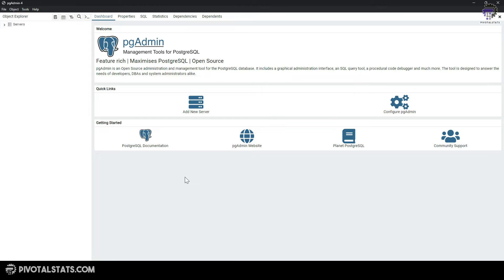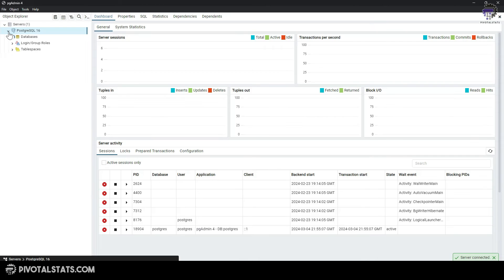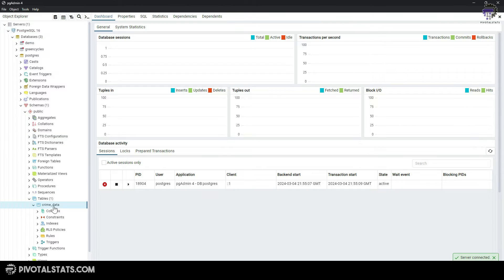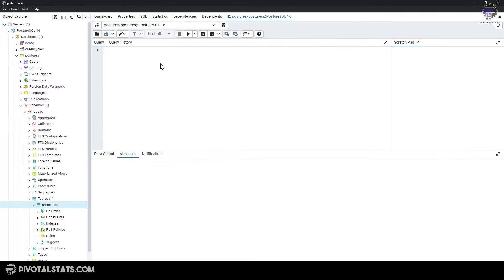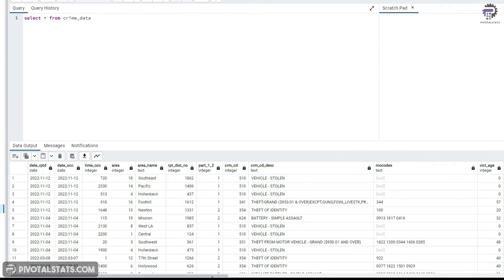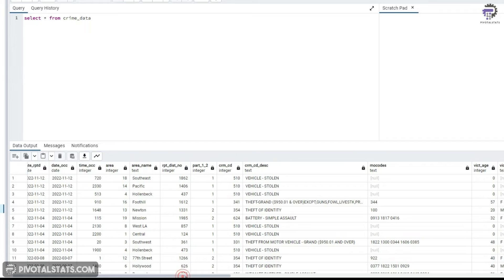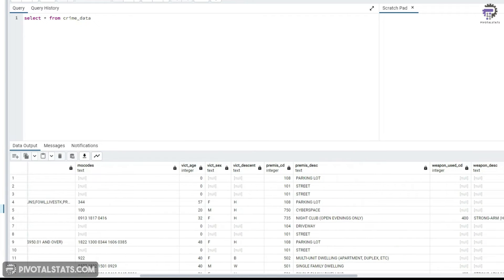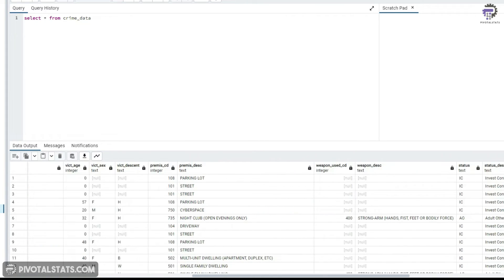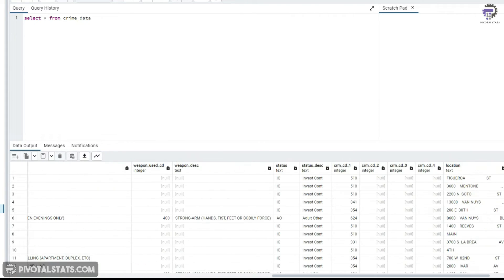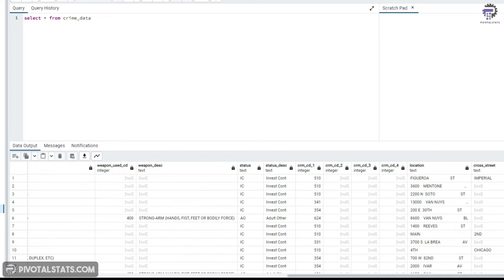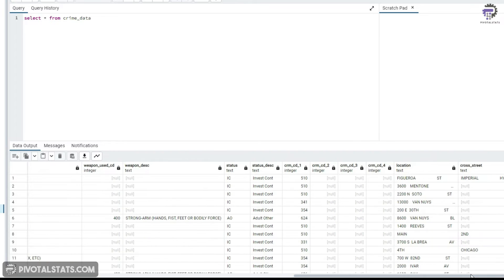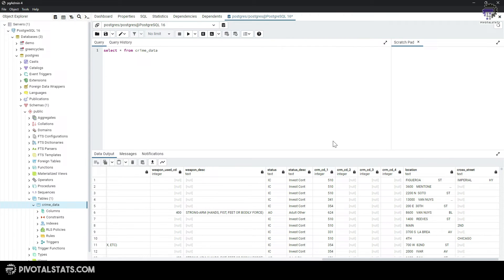Now before moving further, let me just quickly show you the data itself. We see it contains a couple of data columns, the area where the crime happened, age group of the victim and their gender and couple of other information. So we're going to use this data and then import this into Power BI.